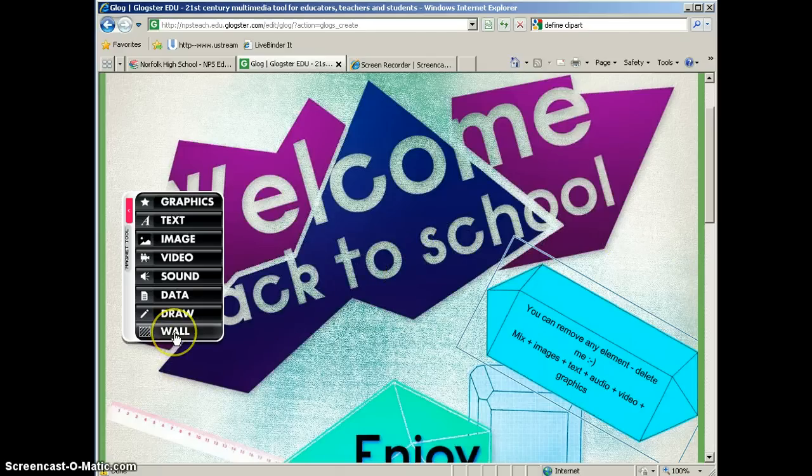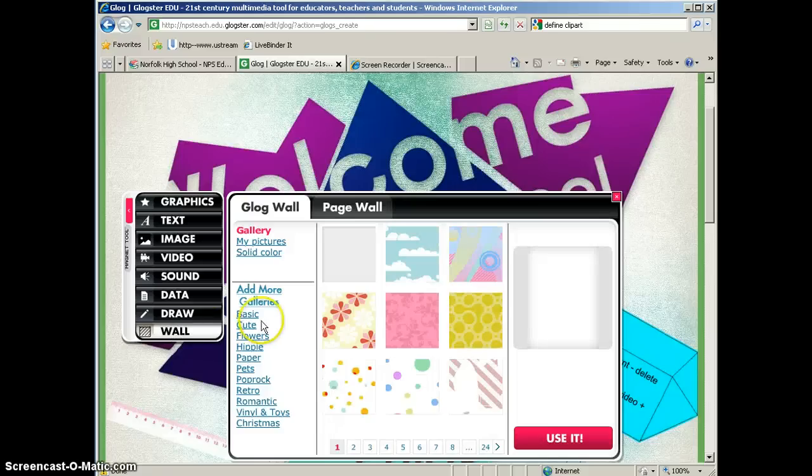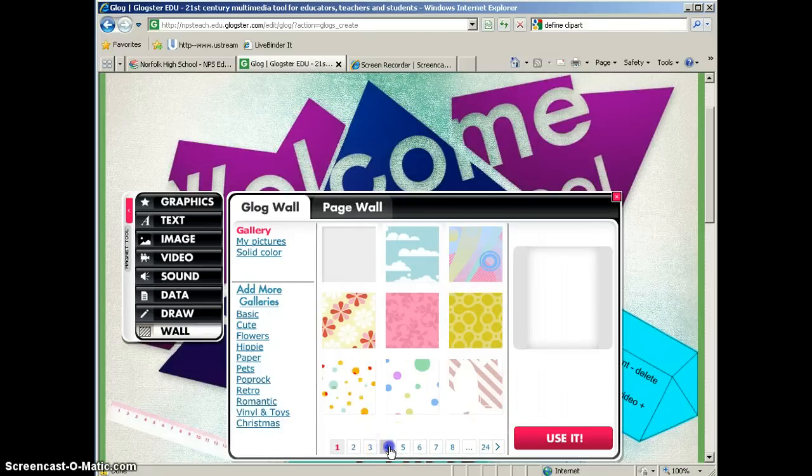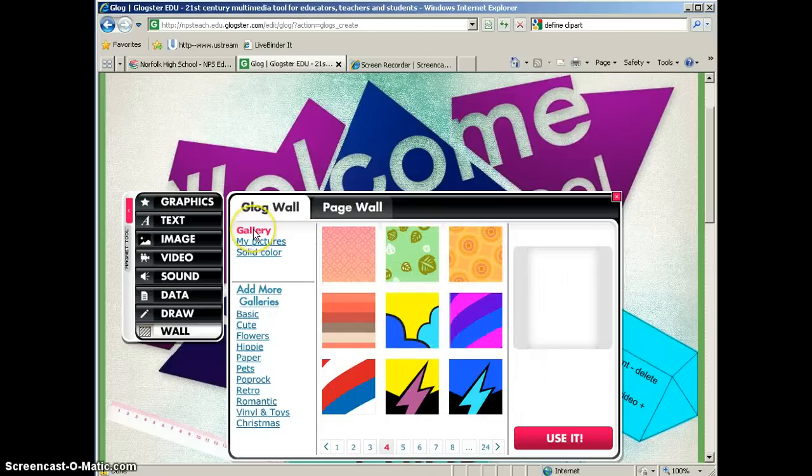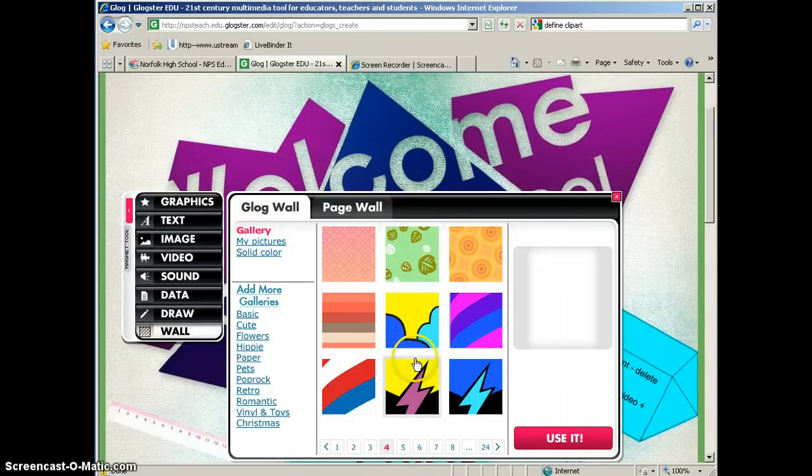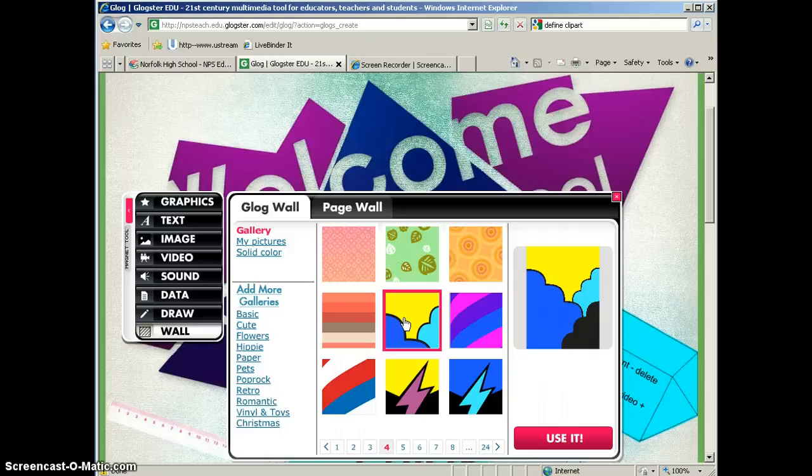So let's go ahead and bring the wall tool up and I'm going to start with the Glog wall. Now you'll see that you have all of these different patterns available within the Glog wall gallery. Now remember, you're going to be adding things on top of these elements.